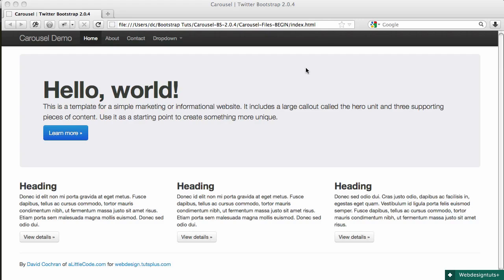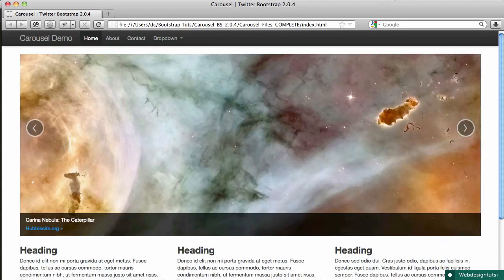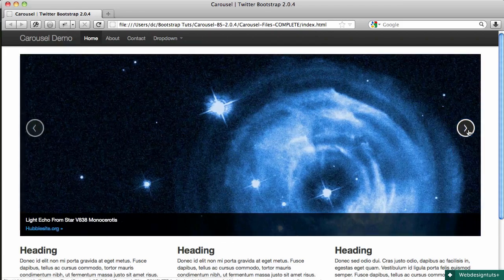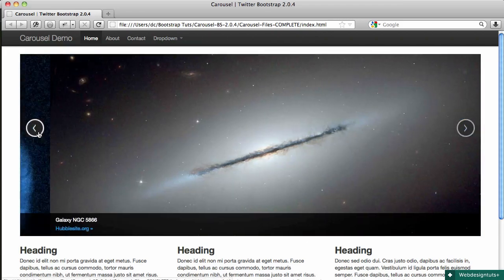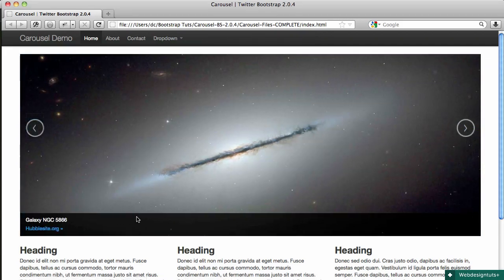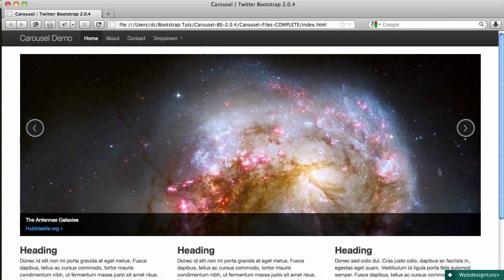We're going to take a page that looks like this and swap out that big hero unit, this big welcome area, for a carousel that looks like this and rotates our images through with nice handles for going back and forth and then with these nice areas for displaying our captions. That's what we're going to work on today.